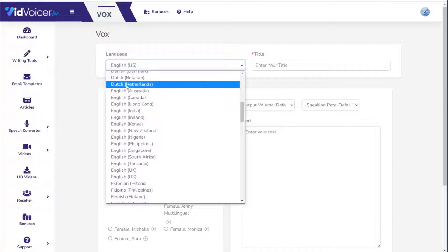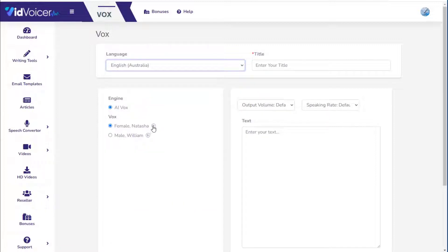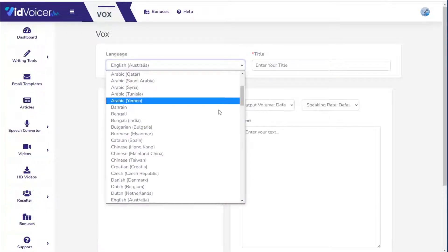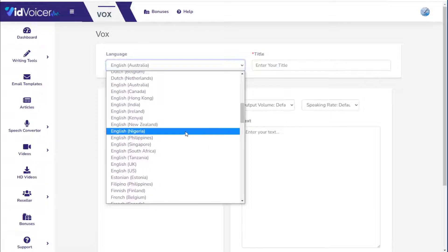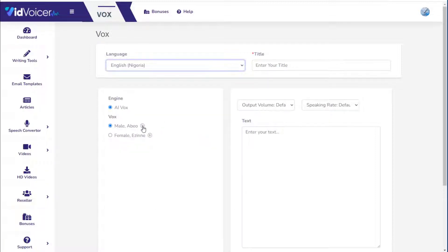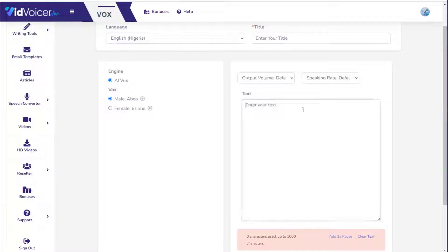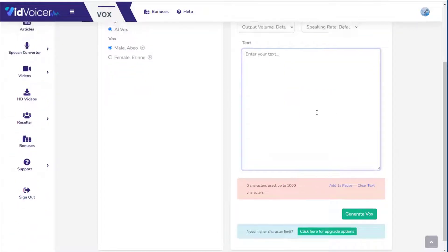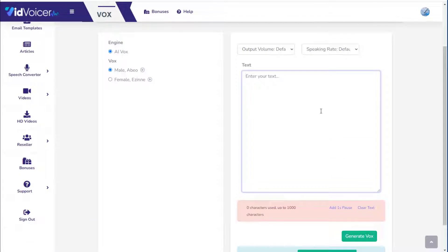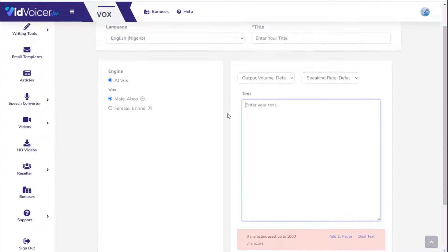For example, switching to Australian English you can hear the accent: 'I can read any text you type here.' Or you could try a Nigerian English accent: 'Hi, I can read any text you type here.' To create a voiceover file, simply type or paste text into the text box and click one button. It generates the voiceover, which you can save as an MP3 file or use with other tools in the platform.